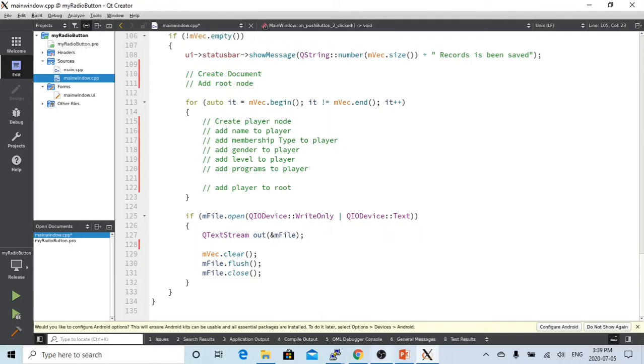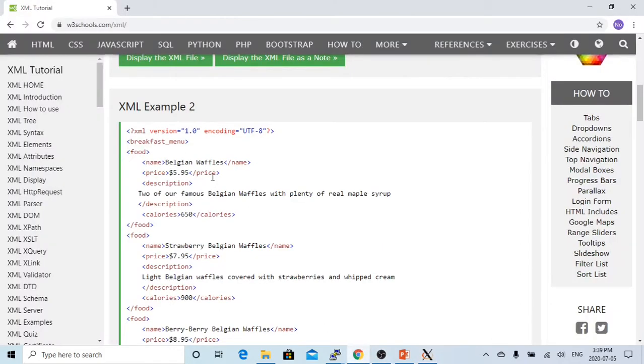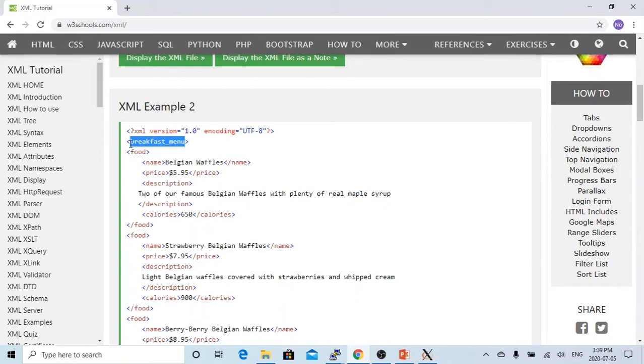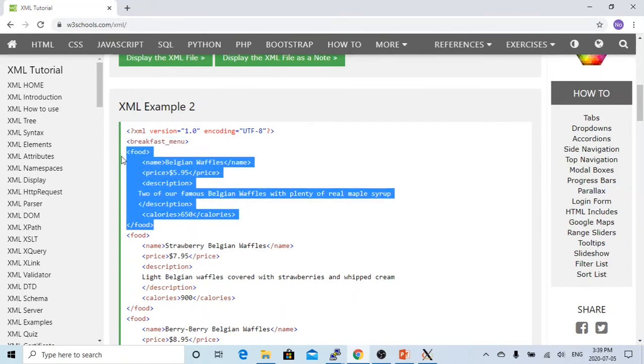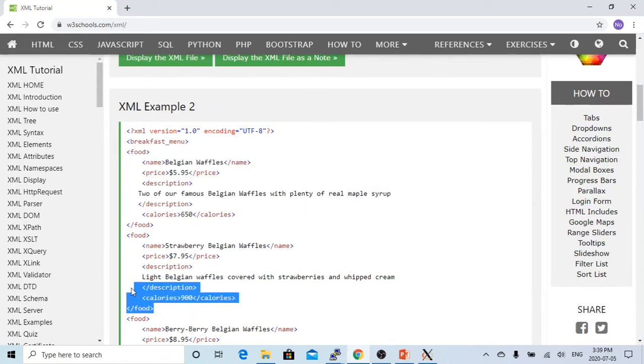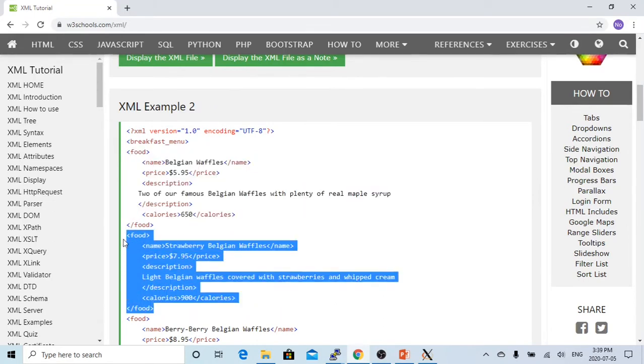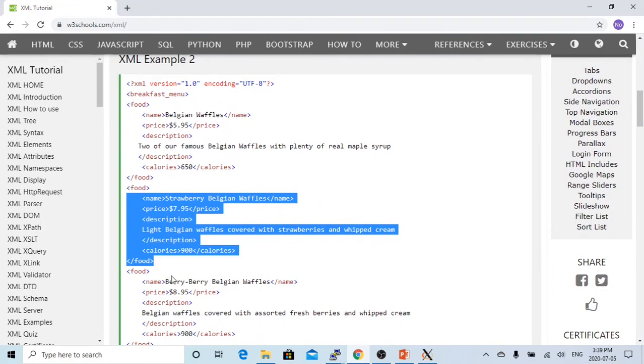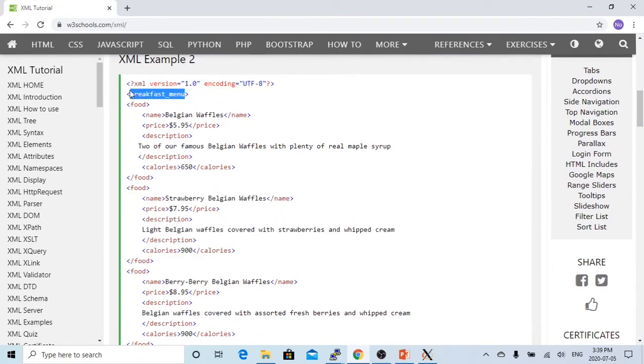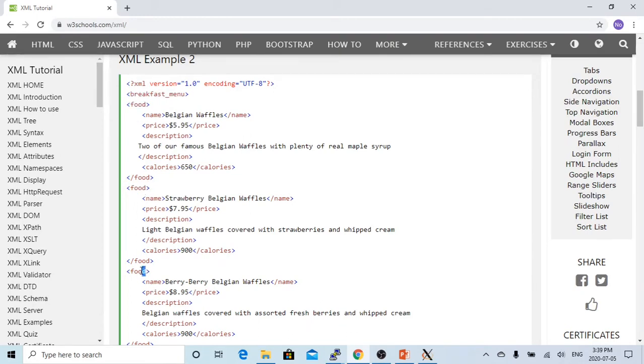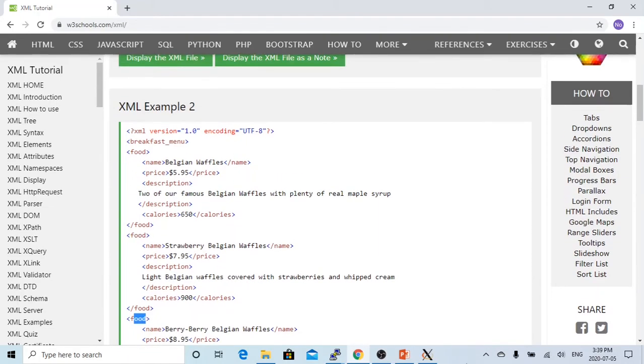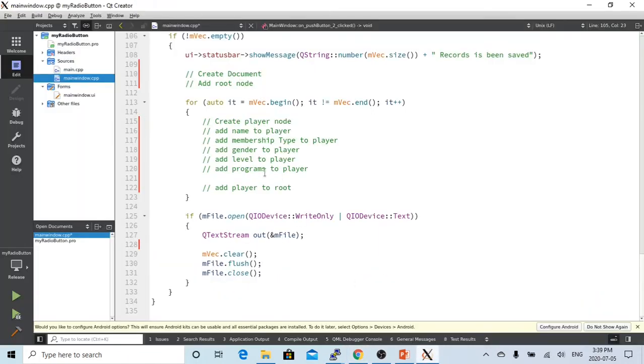Here is an example of XML file. First, we have to have a document and we have to have a root. This is the breakfast menu, which is a root. Each root has a food. Food 1 is called a child of root, and this is child 2, and we also have child 3. In our case, this is a root, and we have player 1. Therefore, we're going to have player 2 and player 3.